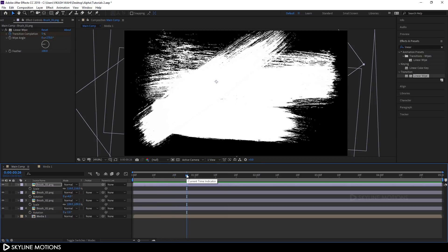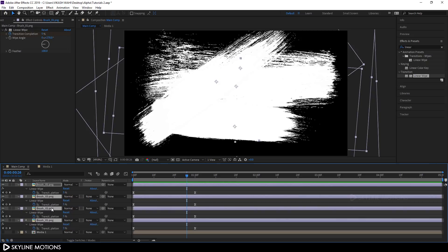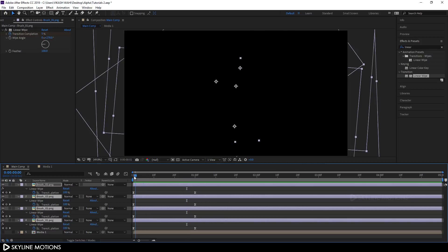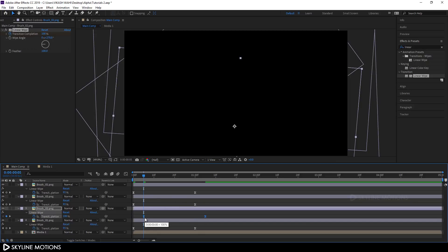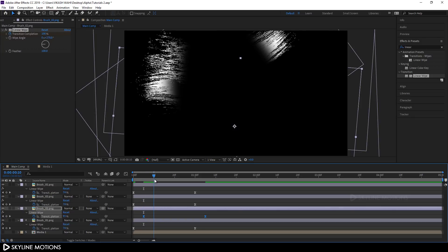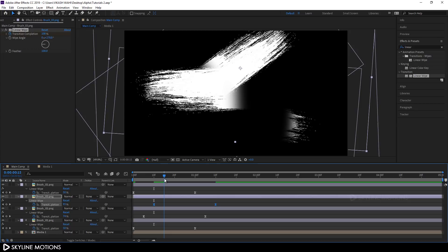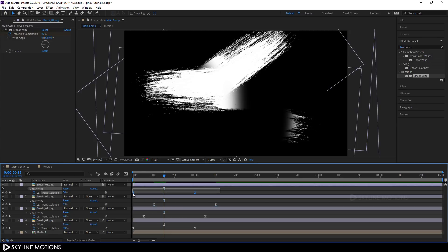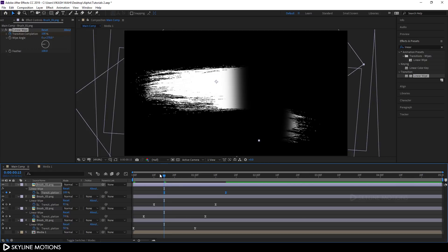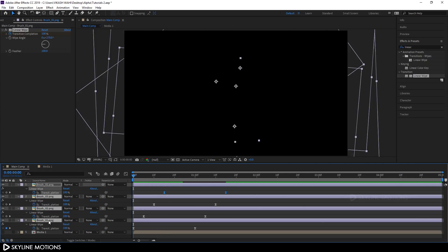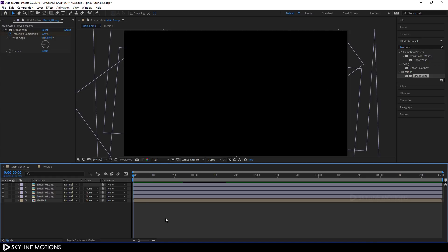Select all the brushes and hit U to bring out the active keyframes. Set the CTI to frame 5, select that keyframe and drag it there. Set the CTI to frame 10 and drag that keyframe over. Set the CTI to frame 15 and drag that keyframe there. Select all brushes, hit U again to close the keyframes.